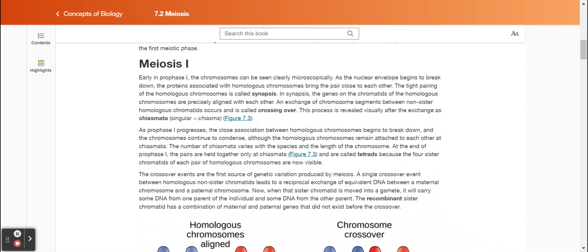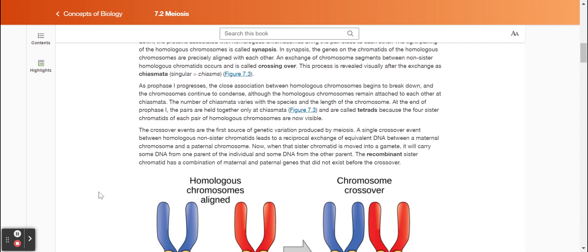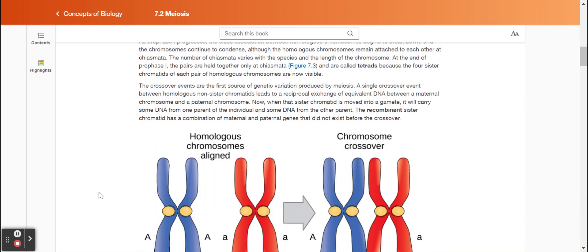Meiosis one. Early in prophase one, the chromosomes can be seen clearly microscopically. As the nuclear envelope begins to break down, the proteins associated with homologous chromosomes bring the pair close to each other. The tight pairing of the homologous chromosomes is called synapsis. In synapsis, the genes on the chromatids of the homologous chromosomes are precisely aligned with each other. An exchange of chromosome segments between non-sister homologous chromatids occurs and is called crossing over. This process is revealed visually after the exchange as chiasmata. As prophase one progresses, the close association between homologous chromosomes begins to break down, although the homologous chromosomes remain attached to each other at the chiasmata.